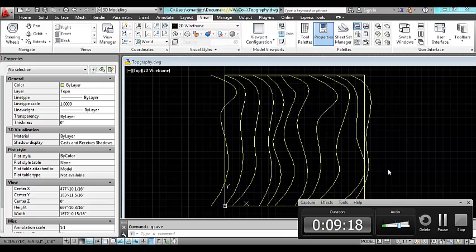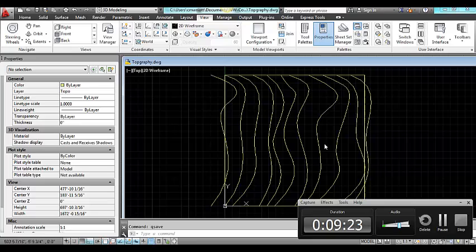So now as you can see I have made a few changes, added some vertices to the contour map, and I'm ready to move on to the next step.